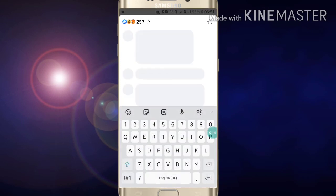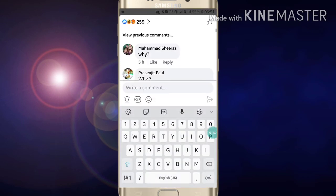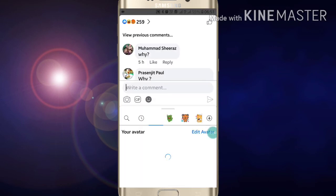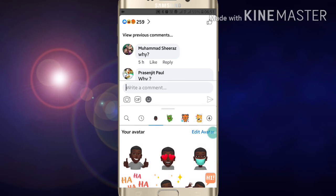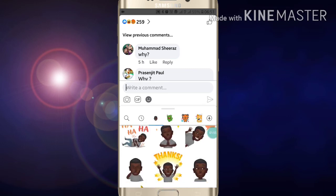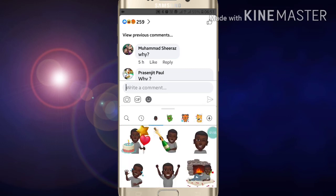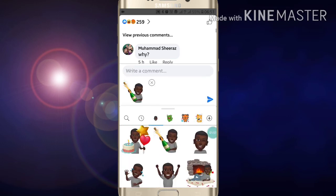Now if you want to use it anywhere, click on this and here you will see all your stickers, like this.